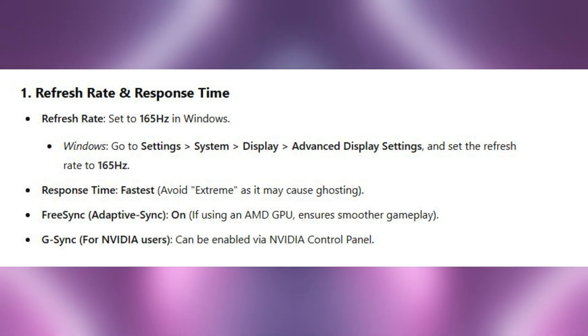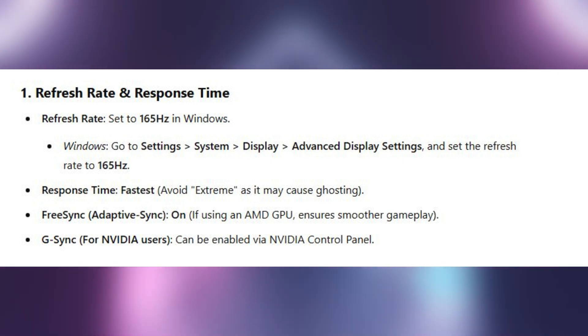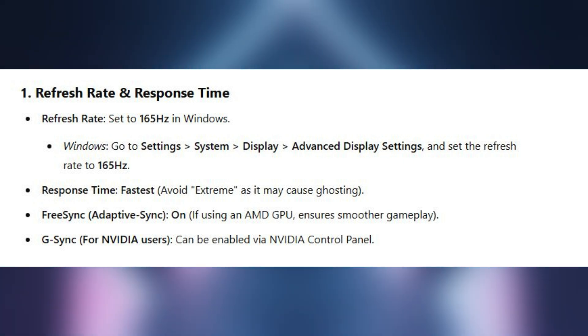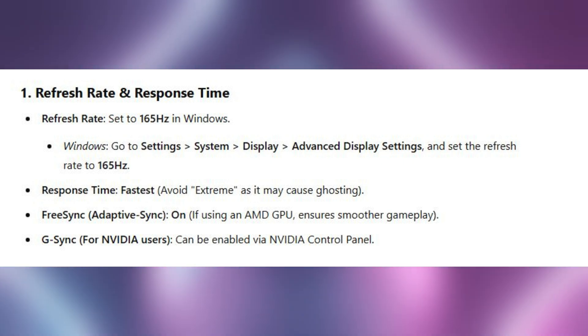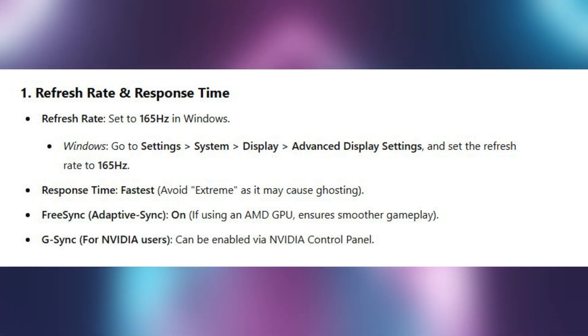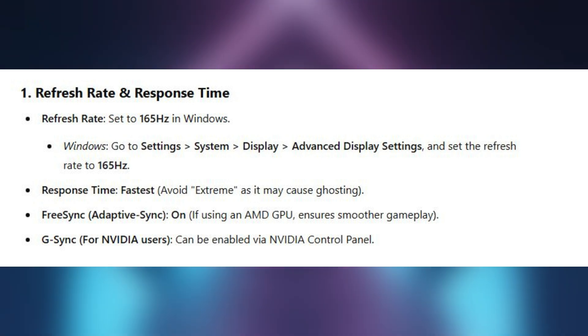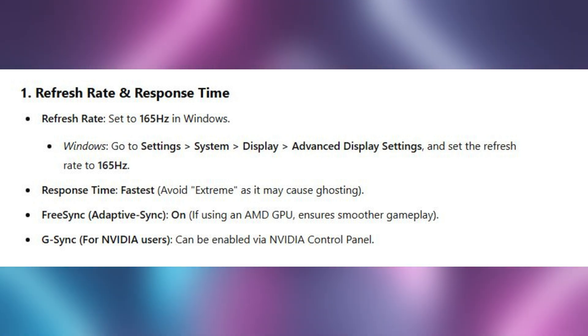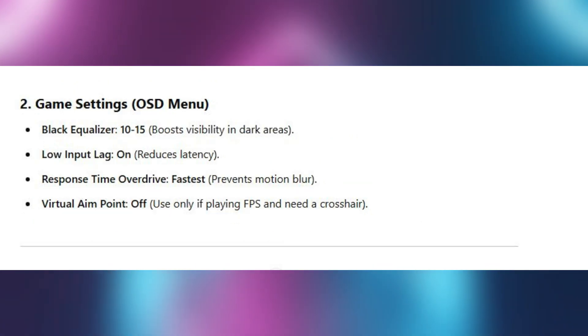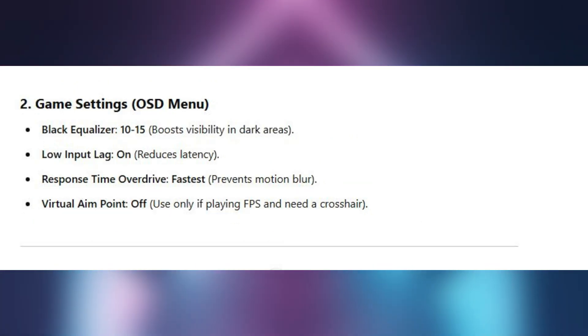Keep the response time on Fast, and turn on FreeSync or Adaptive Sync if you are using AMD, and turn on G-Sync if you are an Nvidia user.